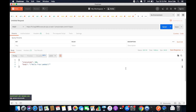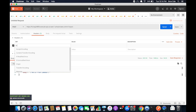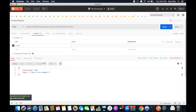It returns status code 200 with a response body — this is the synchronous invocation. To invoke asynchronously, we need to pass a header. Under Key enter 'invocation-type' and under Value enter 'Event', then click Send. Now it returns only status code 200 with no response body.